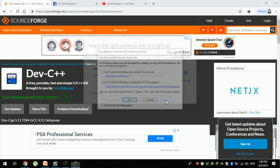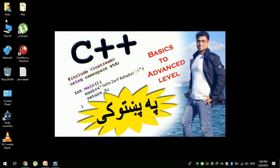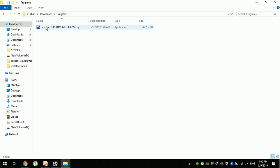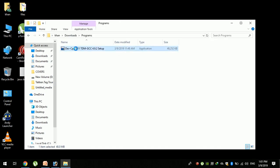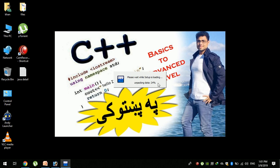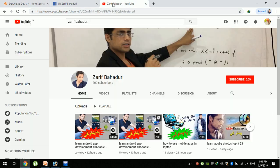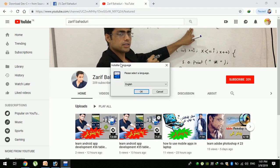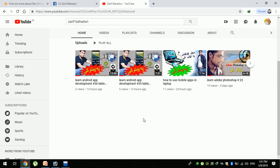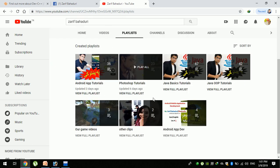Click on the download button. Click on start to begin the download. If you have already downloaded it, you can open it. The program is Dev C++. Click on download, then click open to proceed with installation.